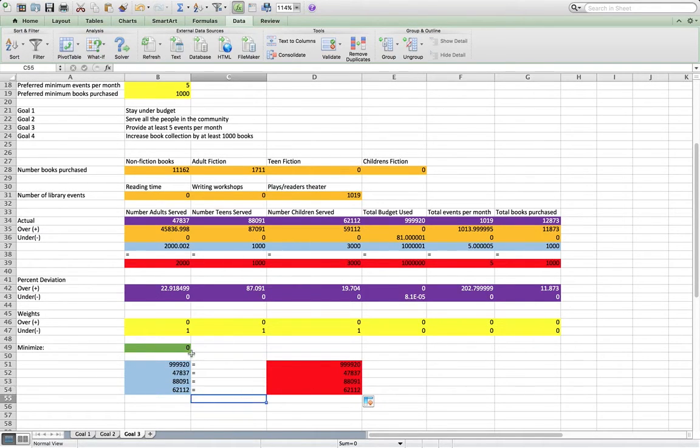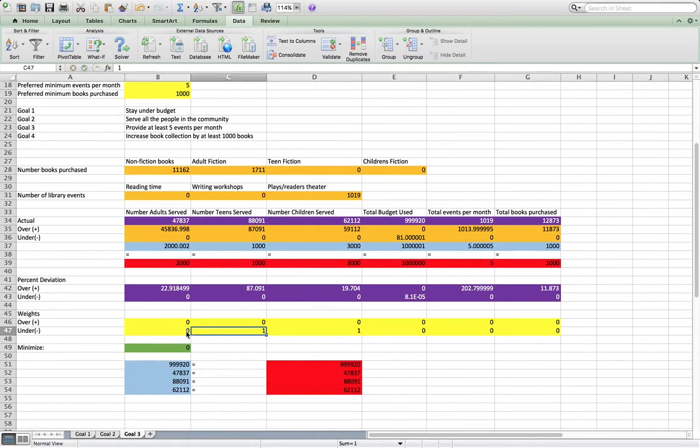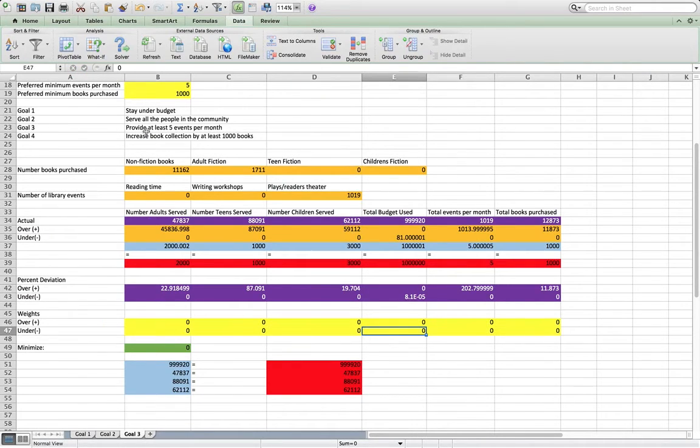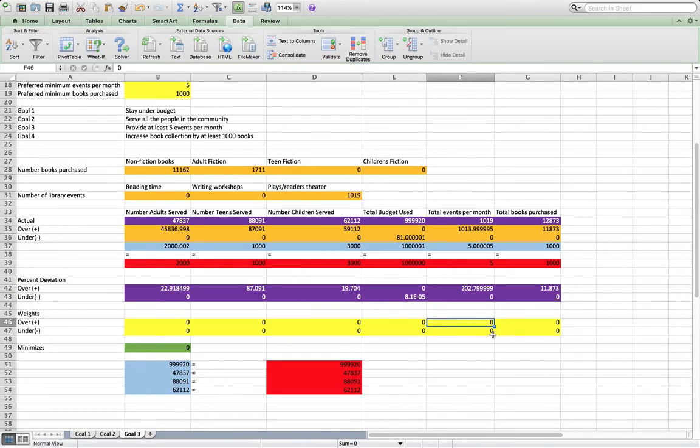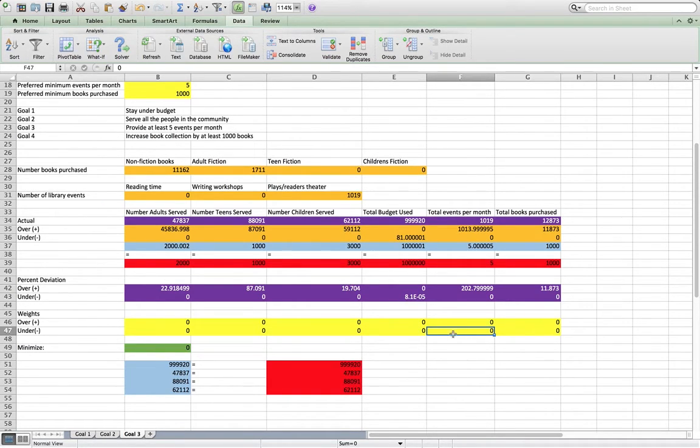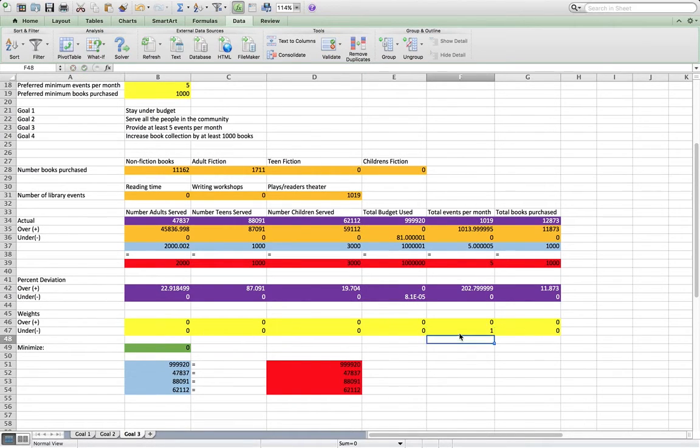So now we have the next goal. So goal three says provide at least five events per month. So we don't care if we have more than a certain number of events. We just have to have, we just don't want to go under. So we'll penalize going under for the total events per month. So we're going to say one there.